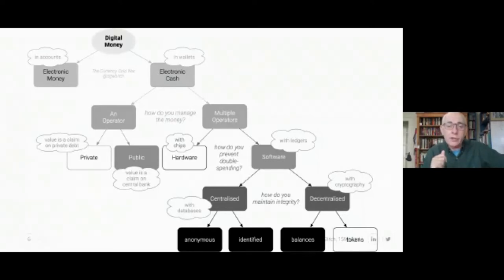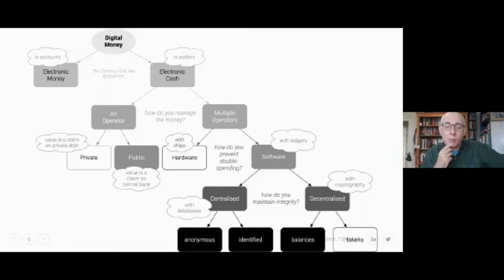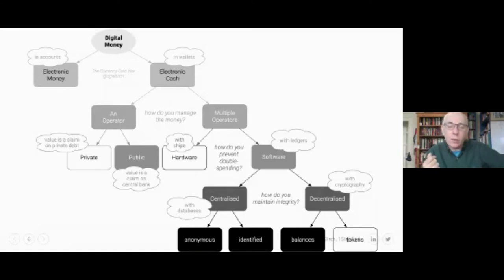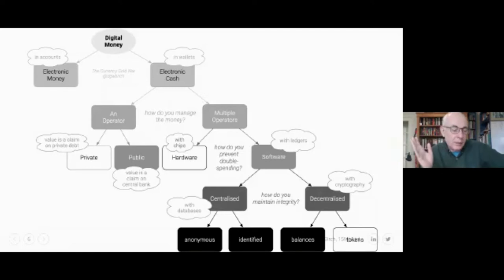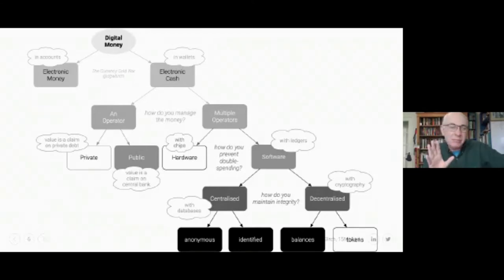We're not interested in bank account money for a digital currency, because a digital currency has to replace cash, not bank accounts. So we're interested in money stored in wallets. An interesting decision point: we can have a single operator running it, or multiple operators. If a single operator runs it, that could be the central bank or a private company awarded the contract.